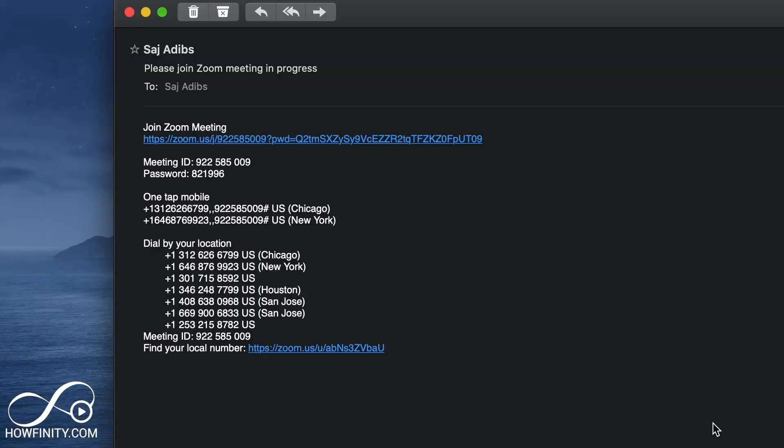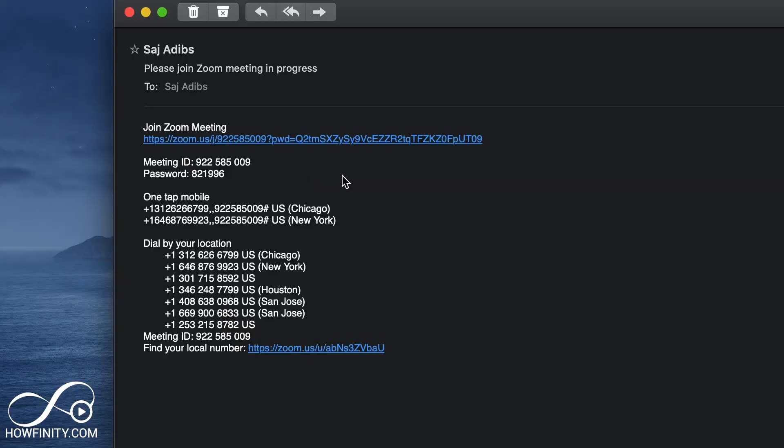In order to join a Zoom meeting, you need a couple of things. You need the Zoom app and you need the meeting ID and password. Those things are required for anybody to join an existing meeting. So I typically, when I create a meeting, send an email to people so they have that information.